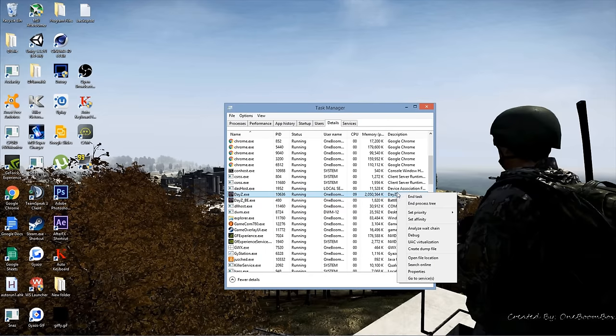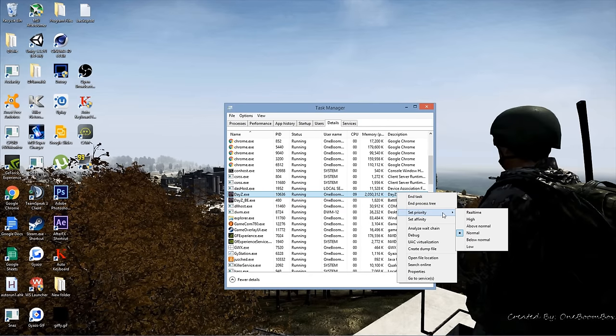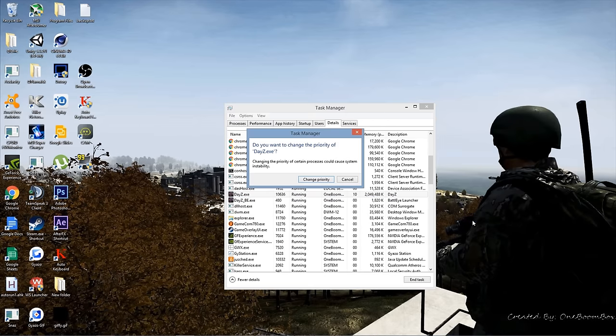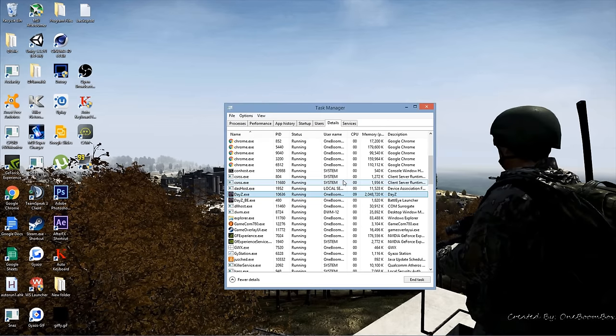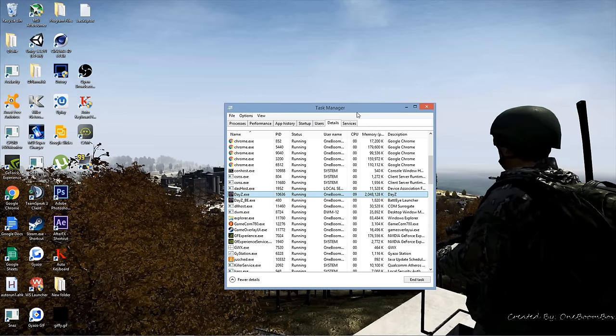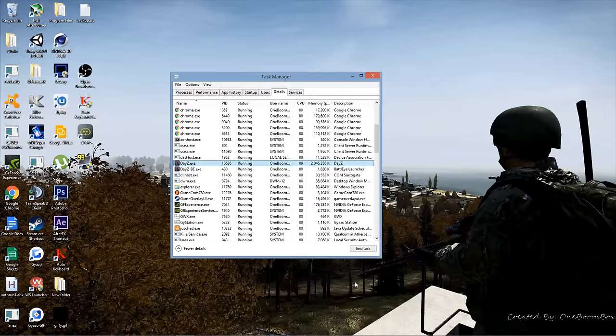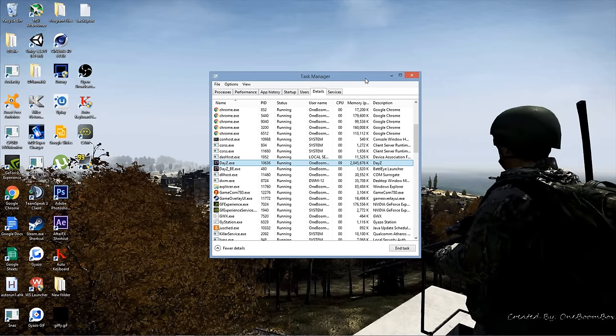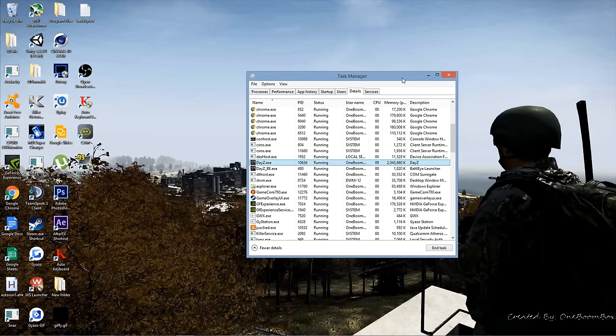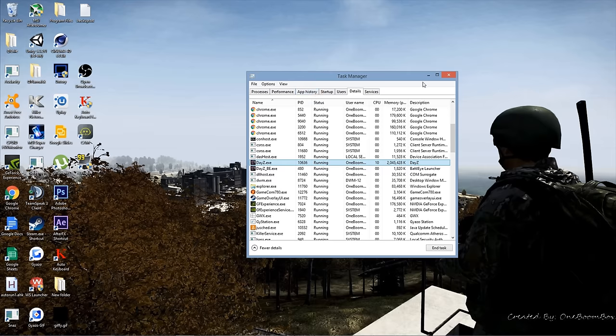Open up your Task Manager, go to Details, find DayZ.exe. You want to right-click that, click Set Priority, and set that to High. It pretty much sets that above all the other priorities on your system and your CPU, so that's the main thing it worries about. That's pretty much it. Thank y'all for watching, comment, subscribe.